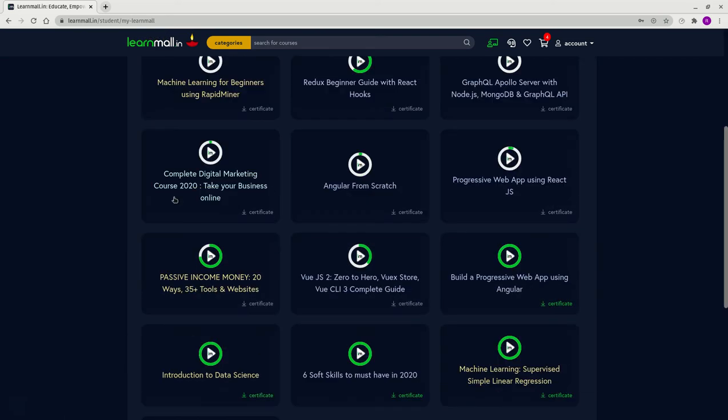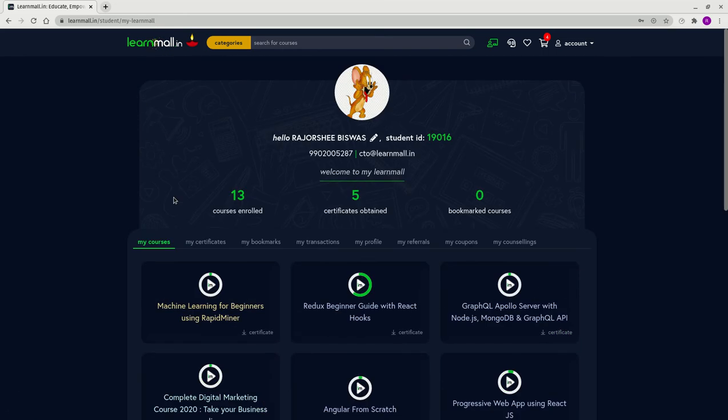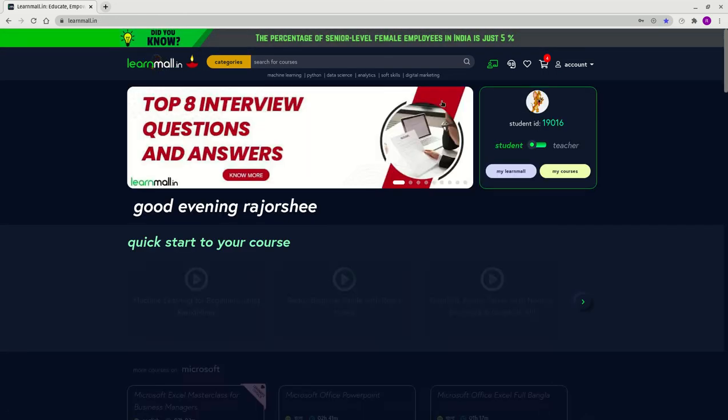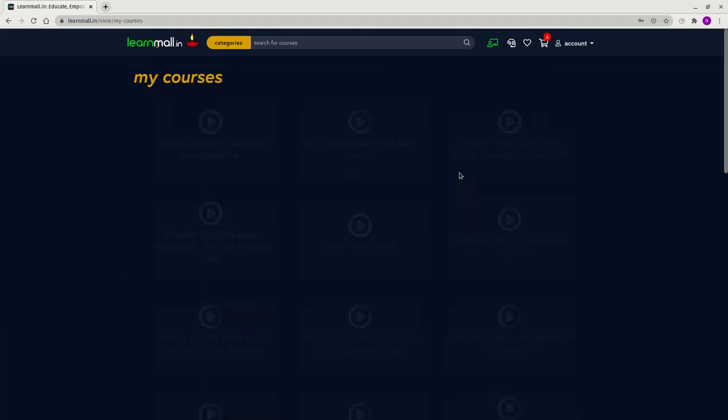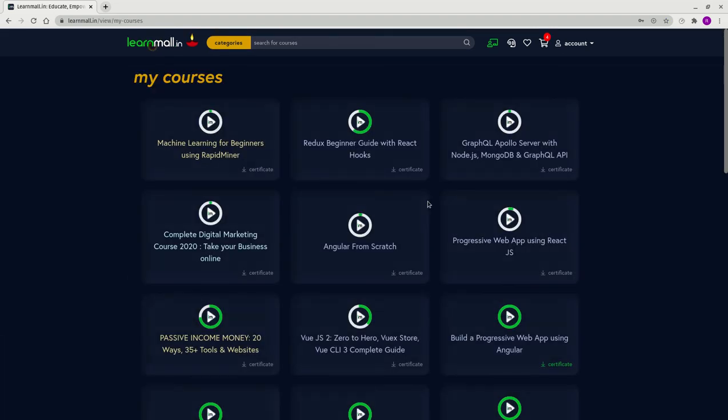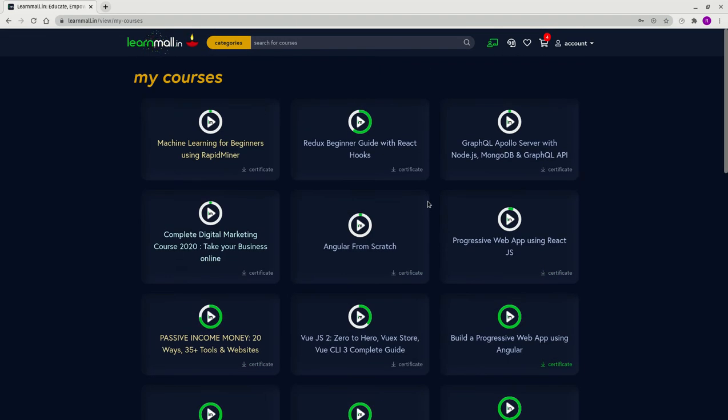If I go back to the home page, you can also select 'My Courses' directly over here. That should give you a list of all your purchased courses.